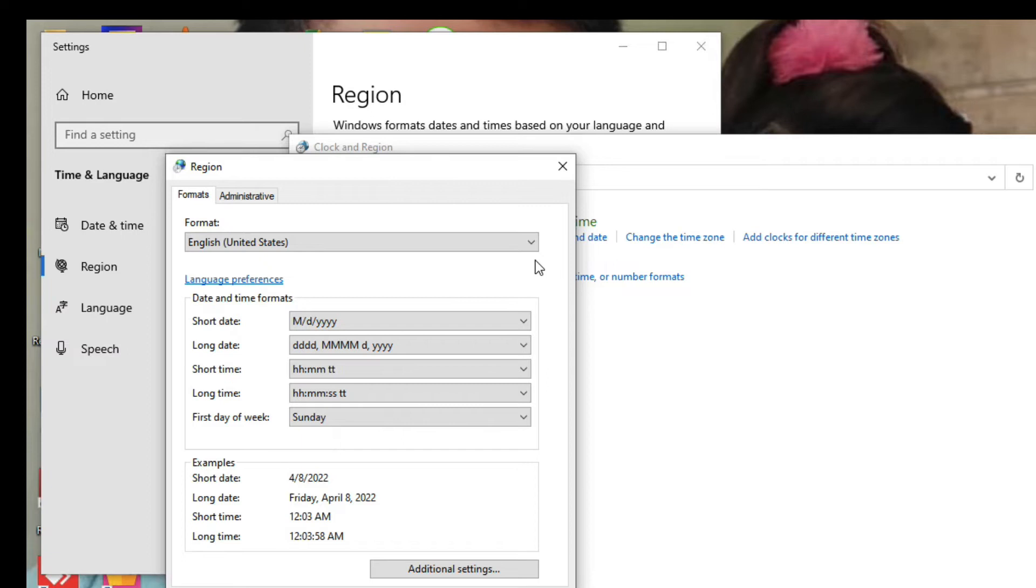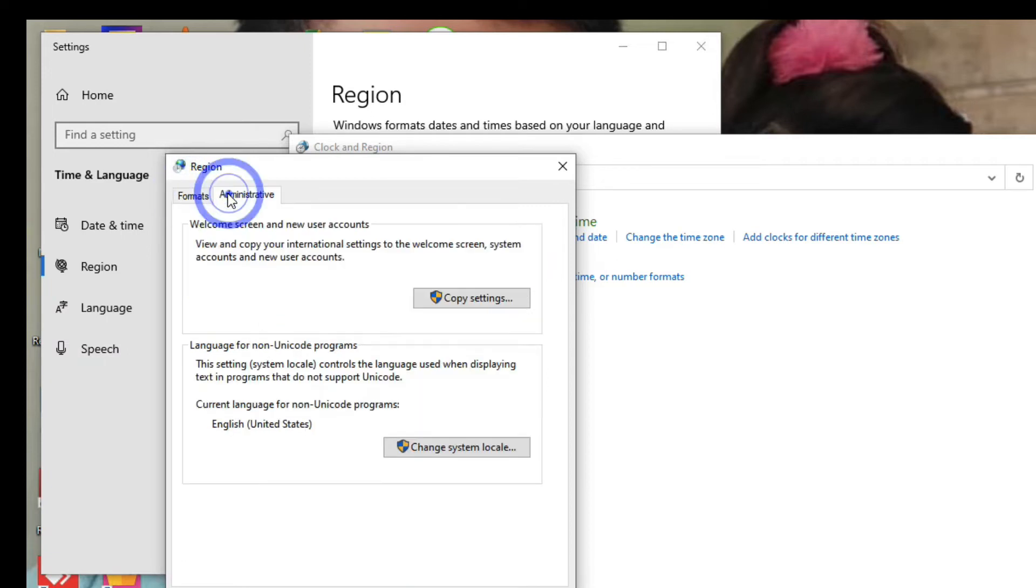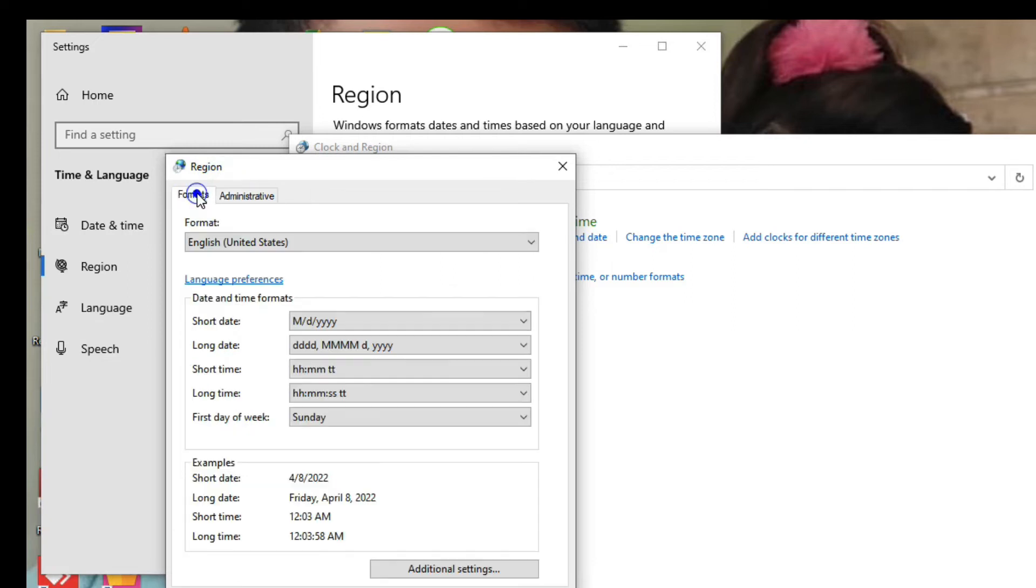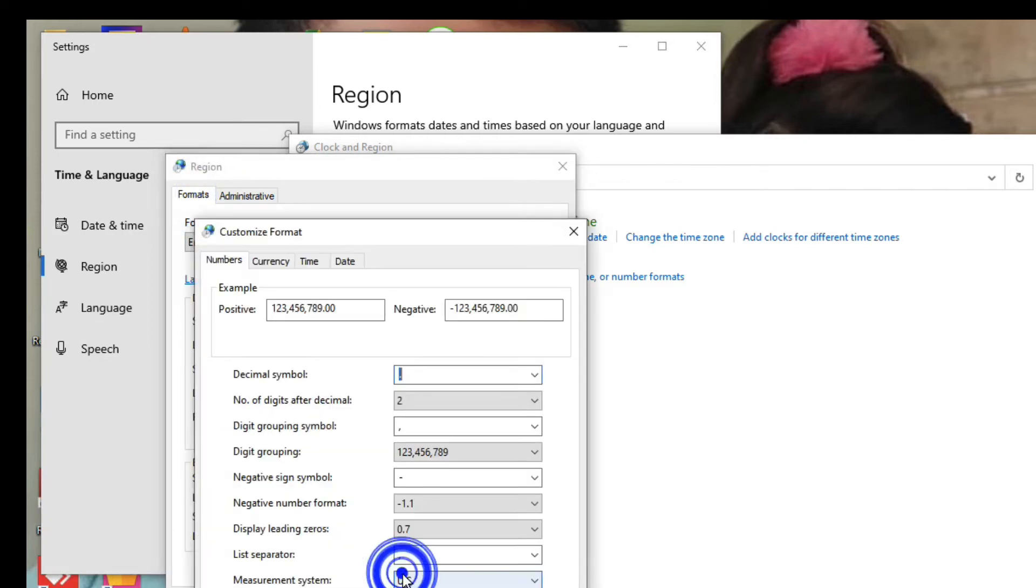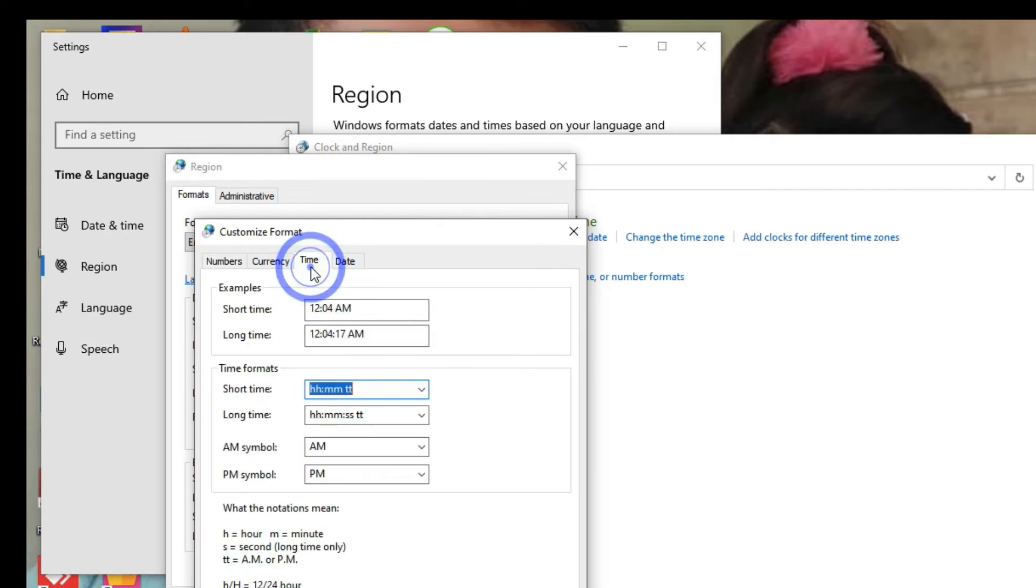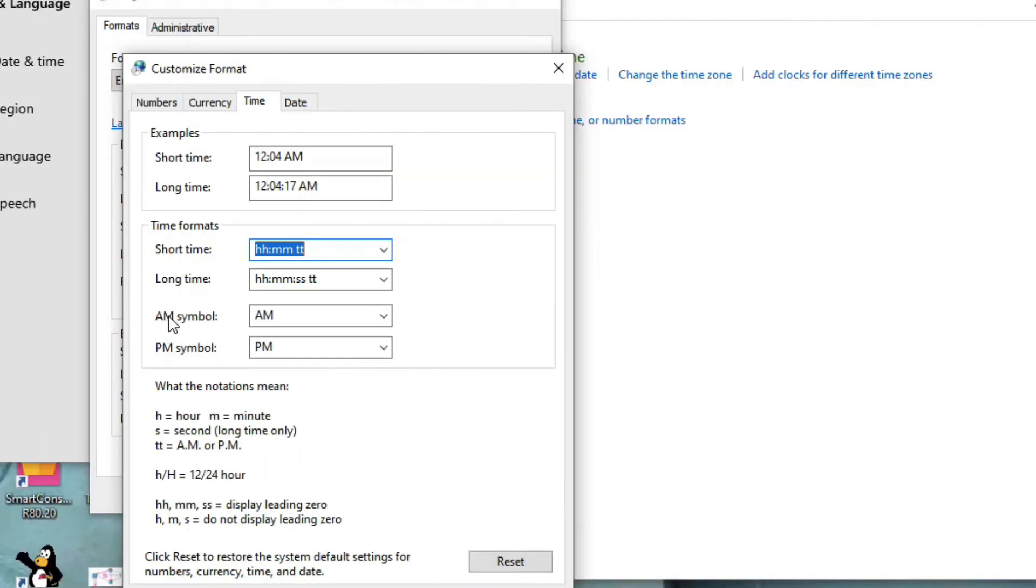Now friends, you can see here in the format section we have to click on additional settings. Okay, now you can see additional settings here. Now we have to click on time. On the time tab you can see here the symbol AM and PM.